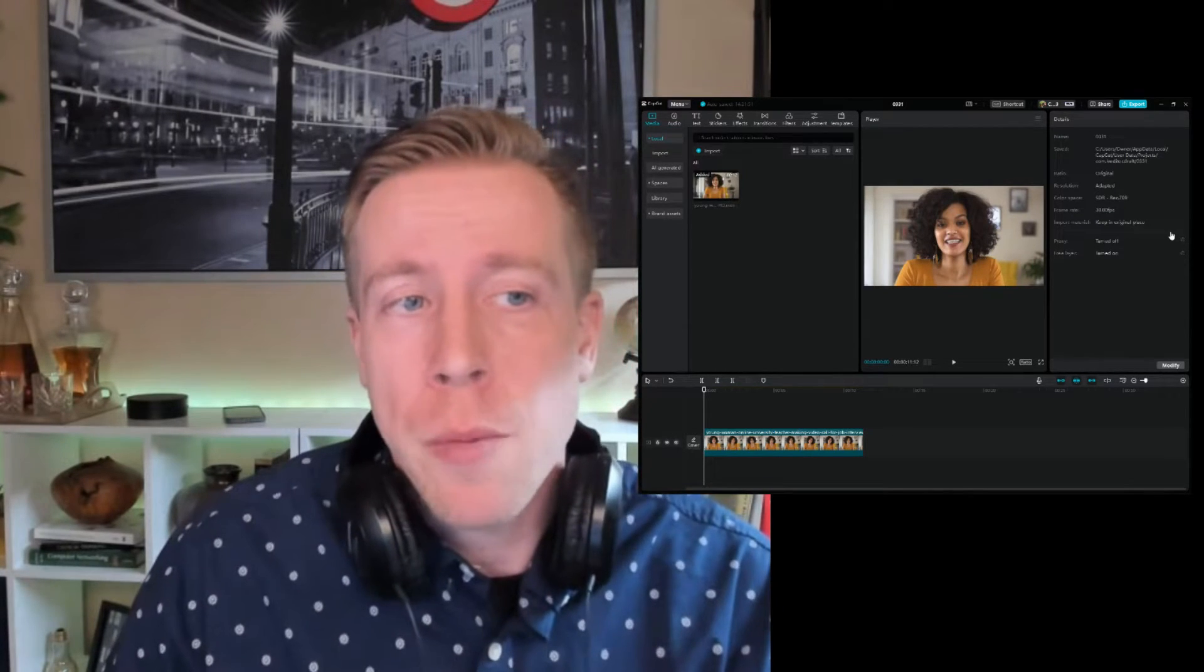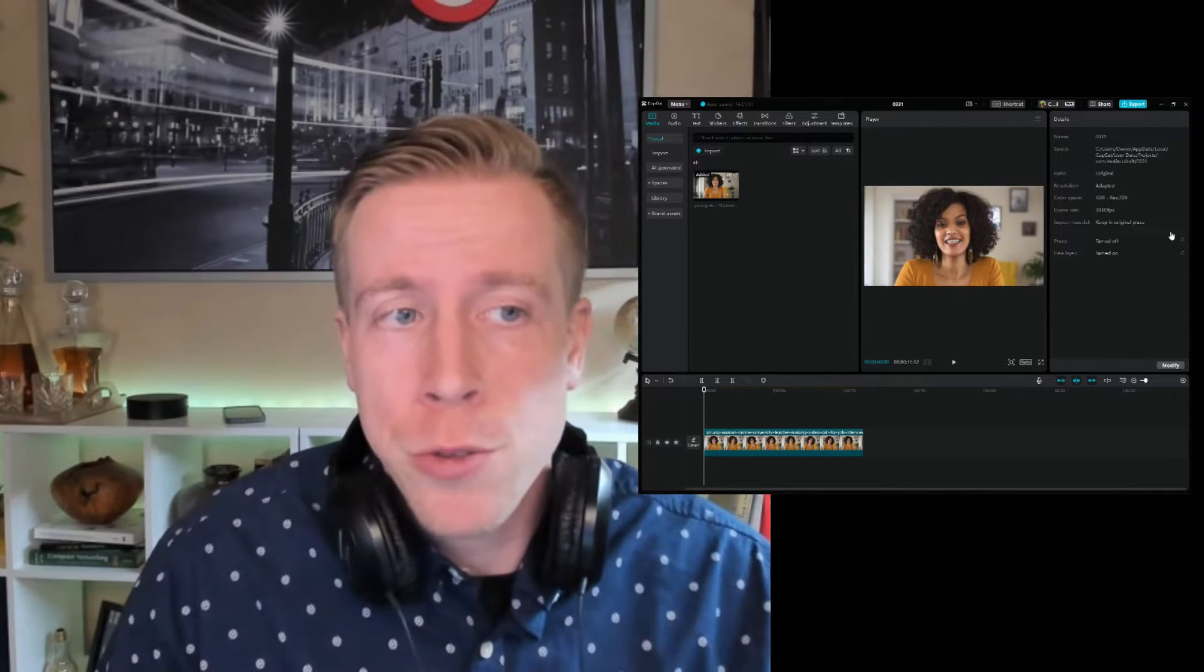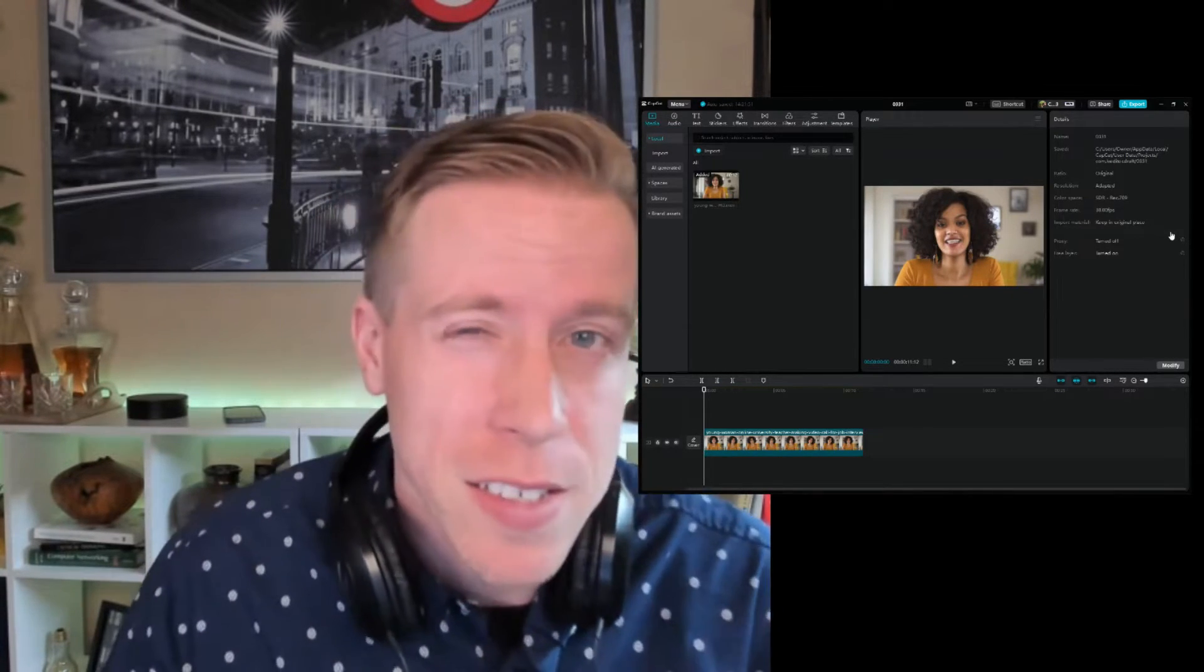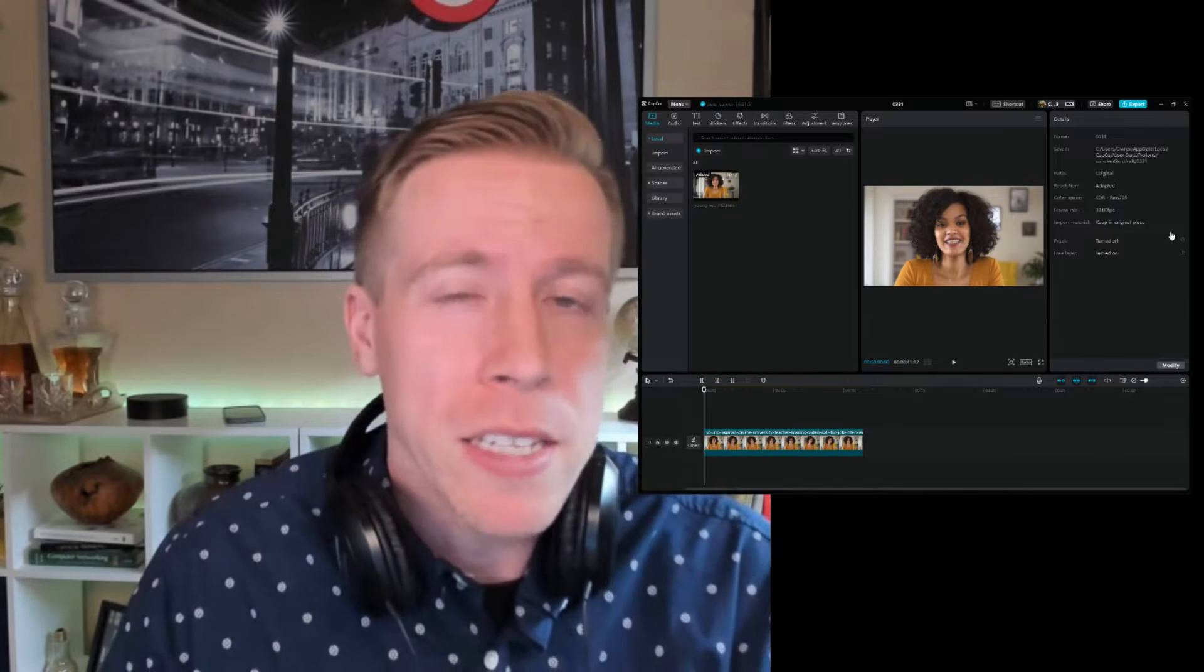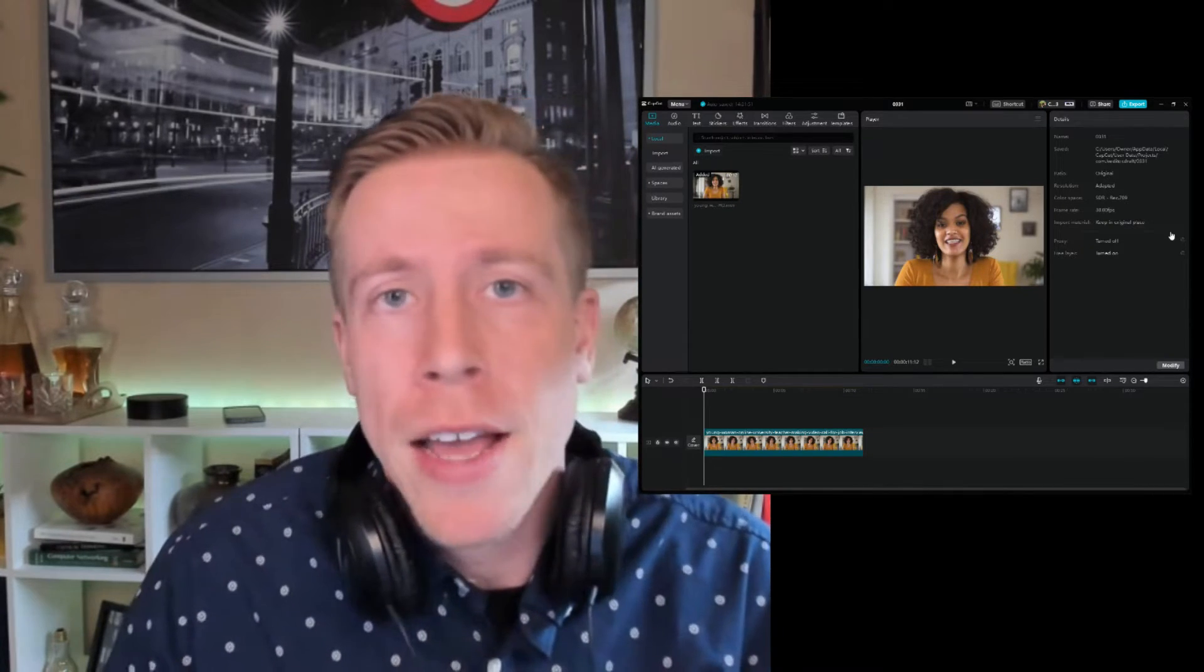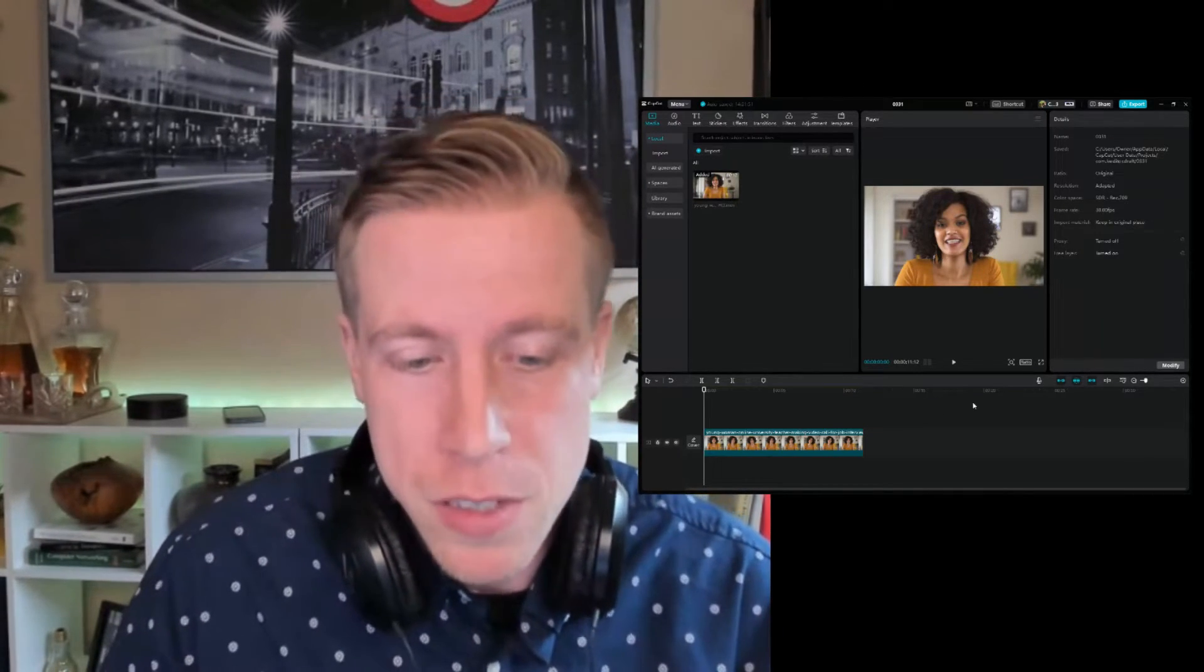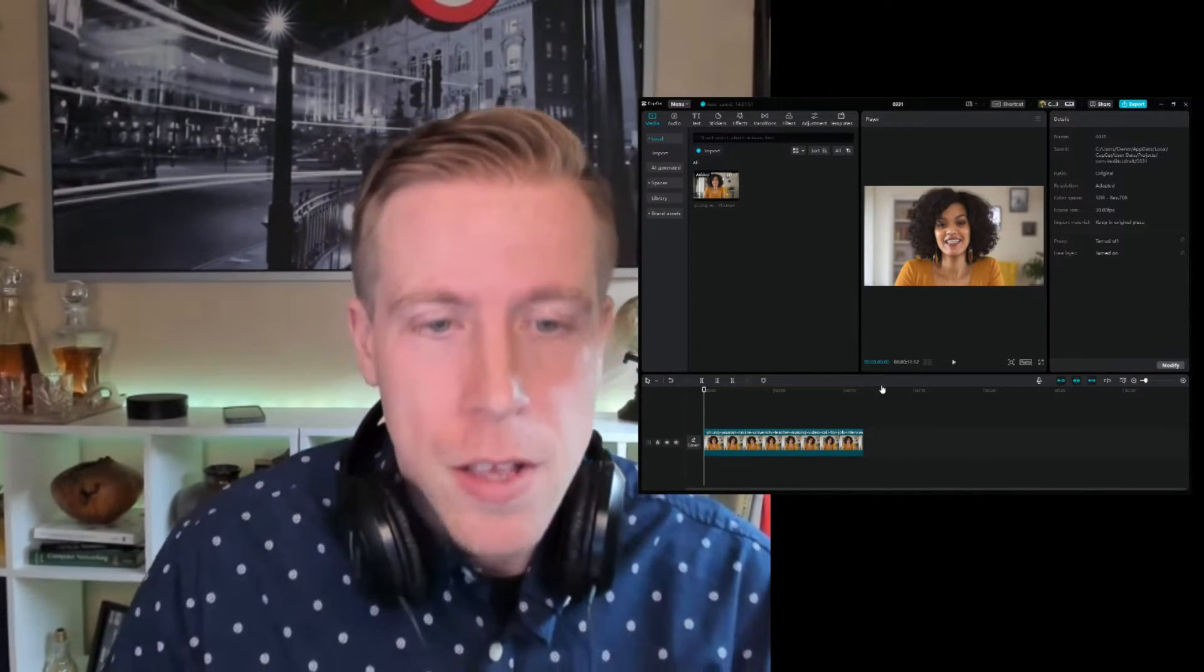I repeat, I'm going to show you how to touch up faces, whiten teeth, brighten eyes, all that cool stuff in CapCut PC Video Editor.